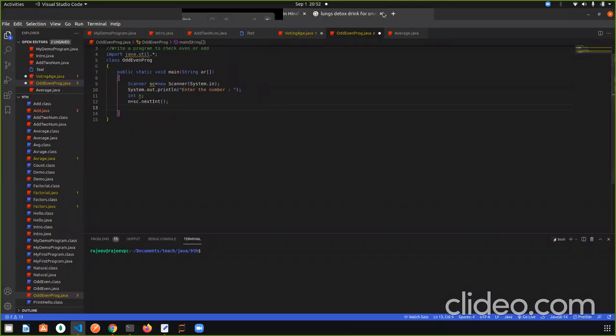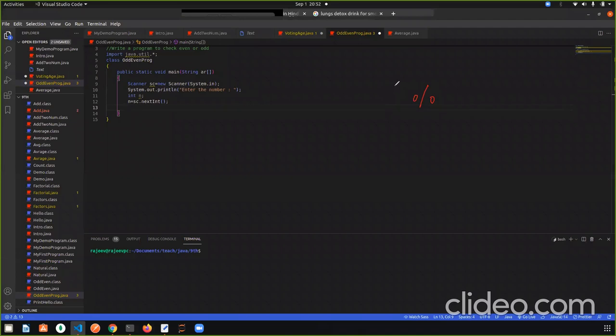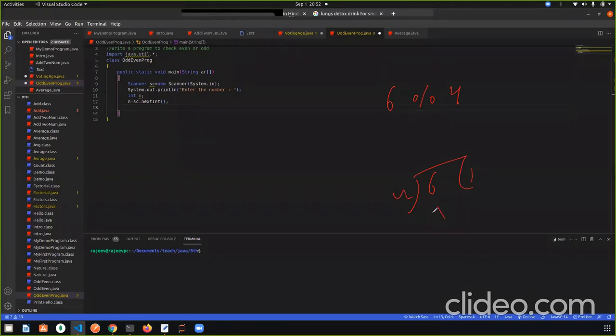So yesterday I have told you that the mod operator is the remainder. Like I have written, if I have written 6 mod 4, so divide from 6 to 4. 4, 1 to 4. How much remainder is the remainder? 2. So 6 mod 4 is 2.